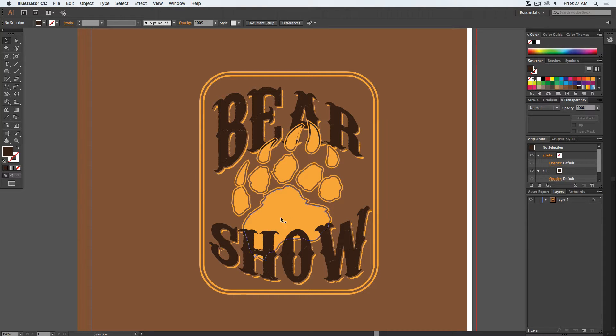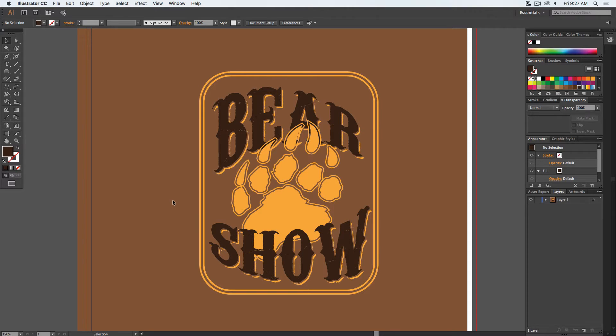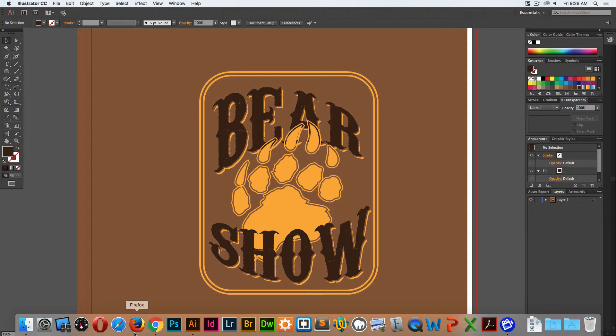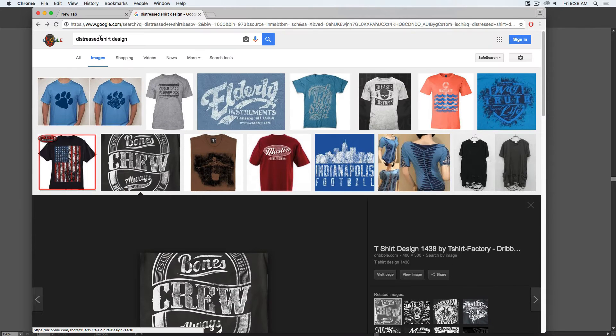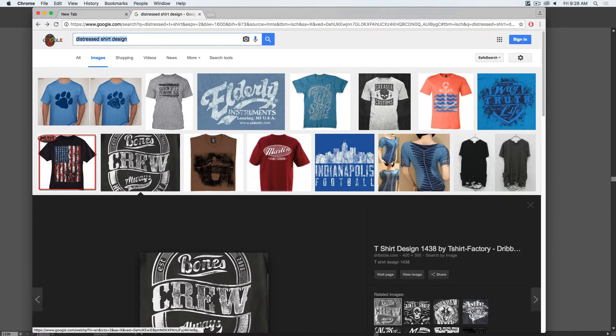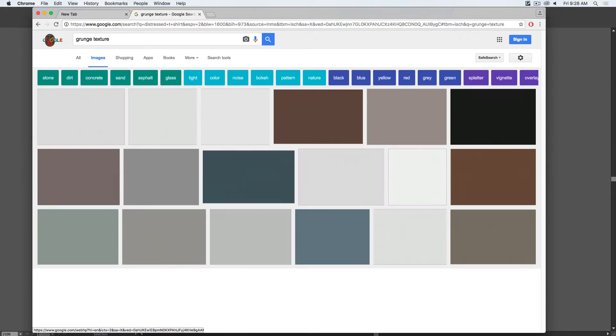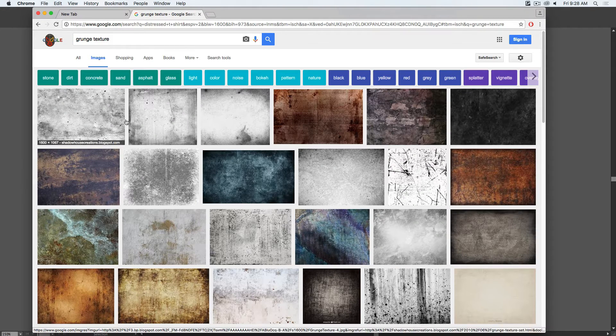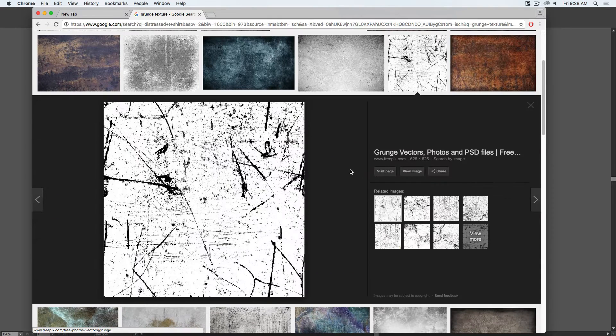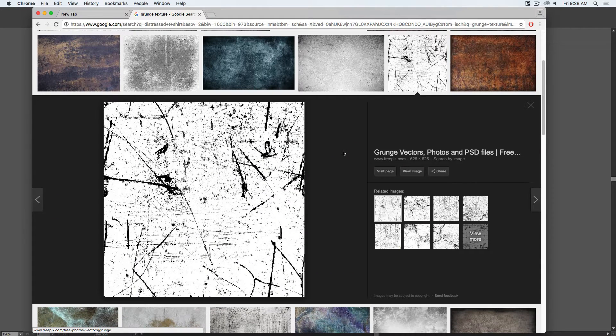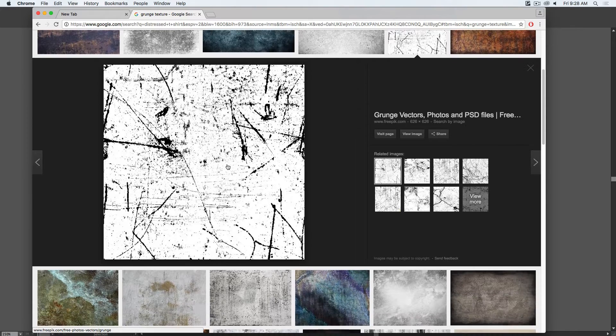What we want to do is to create our own custom distressed look for the overall design that we have. To do this, we need to find that crackled, vintage, well-worn texture. So I'm going to jump back into Google and we'll do a search for grunge texture. This is the kind of thing that we're looking for, especially if it's high contrast, black and white. We want to add this texture to our design.